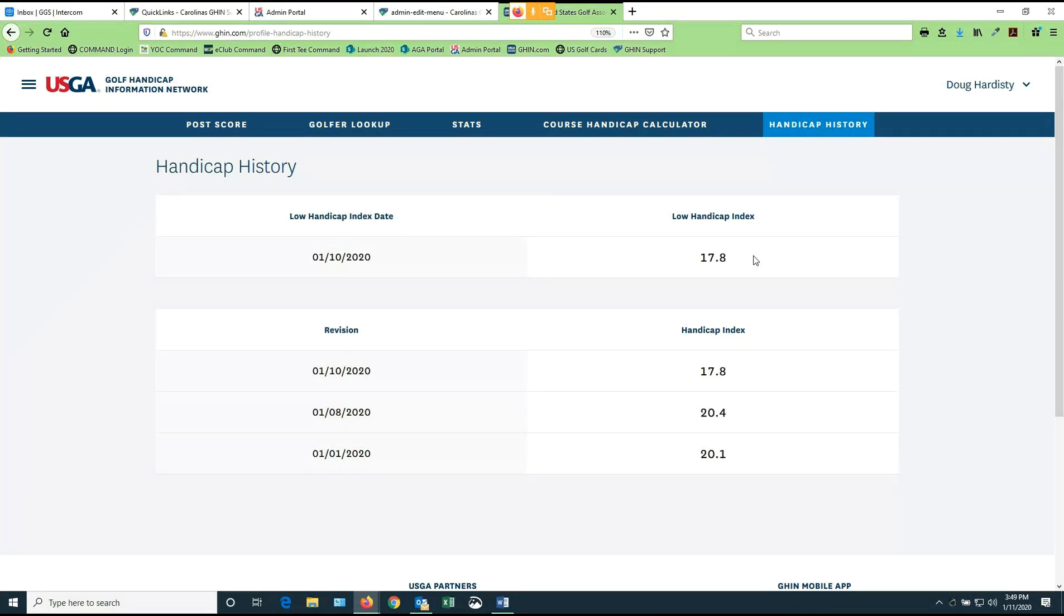However, with the advent of the World Handicapping System, none of your handicap history from last year has been brought forward. So everybody's starting with a new low HI on January 1. In my January 1, low HI would have been 20.1. But now that I've lowered my handicap index, it's now 17.8.